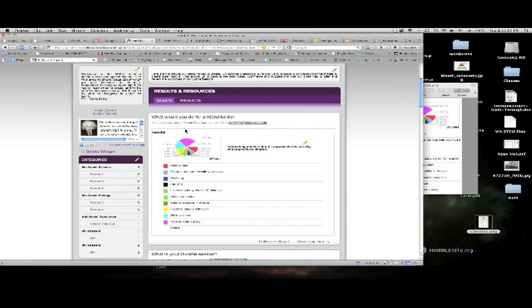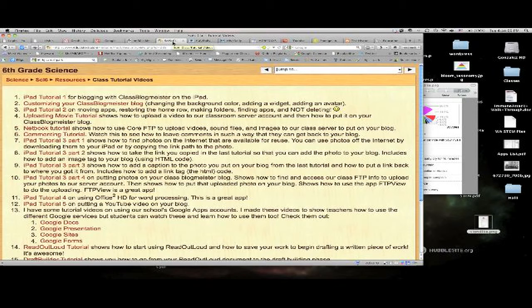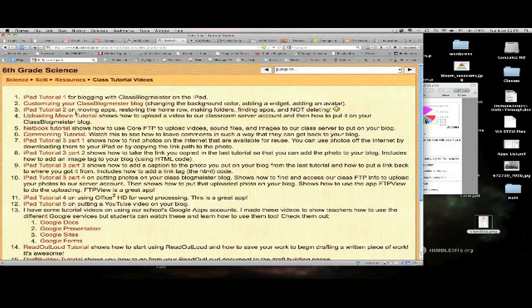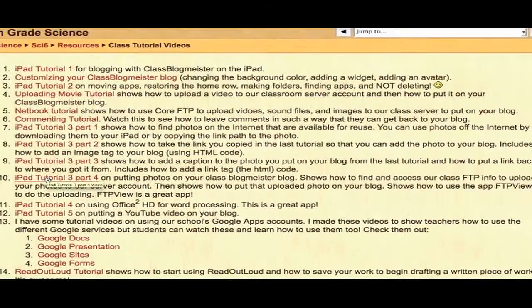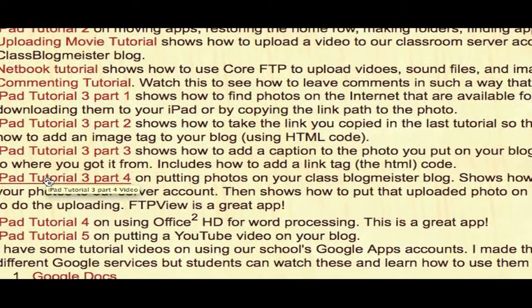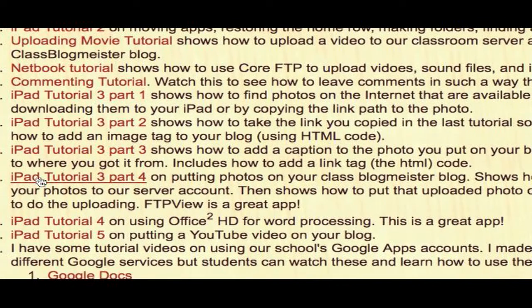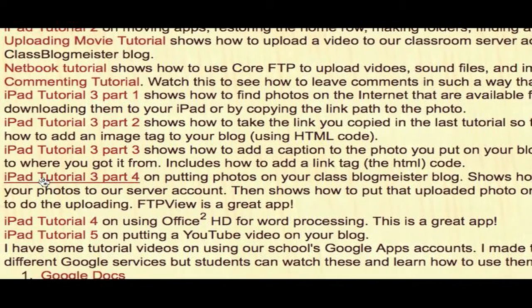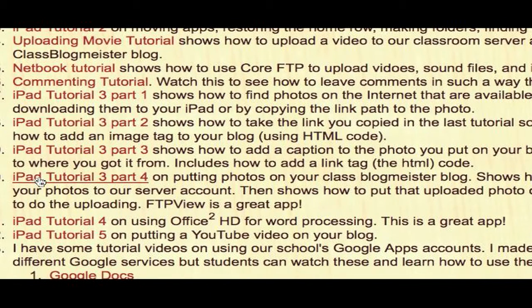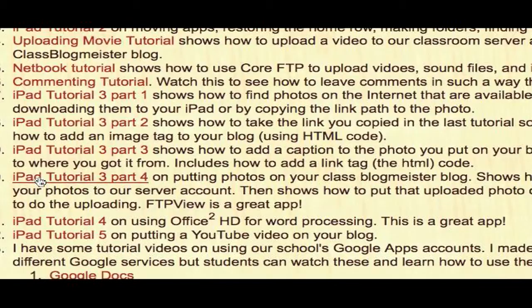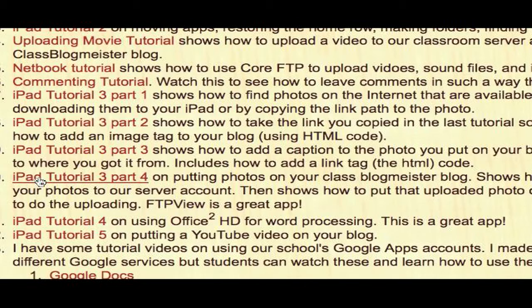Go to the video tutorials page and let's see iPad tutorial 3 part 4 will show you how to upload that photo to put it on your class blogmeister blog using FTP view on your iPad.